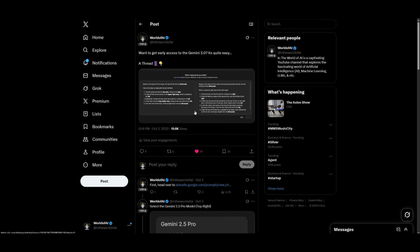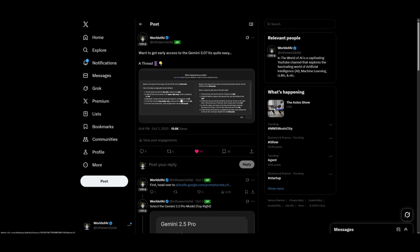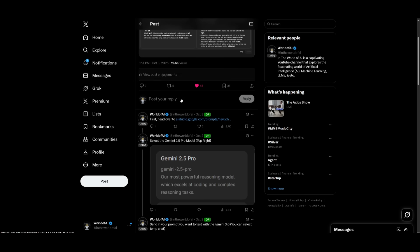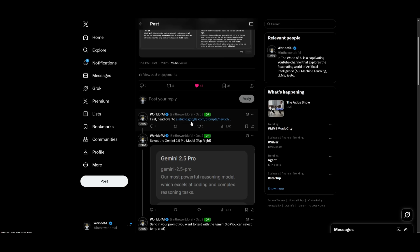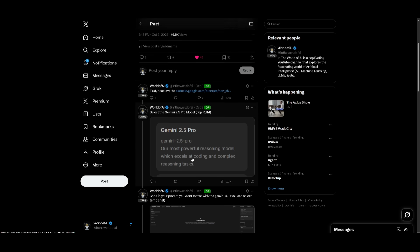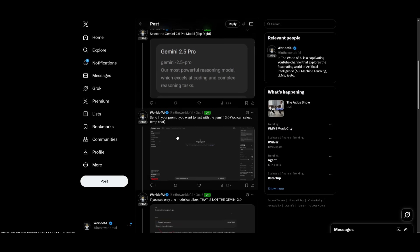And I've already showcased this as to how you can actually access the Gemini 3.0 A-B testing. It is a way for you to easily access the different checkpoints. And you can simply just head over to the AI Studio. I have a thread that I'll leave in the description below. But simply just head over to AI Studio, the Google AI Studio, select the Gemini 2.5 Pro.